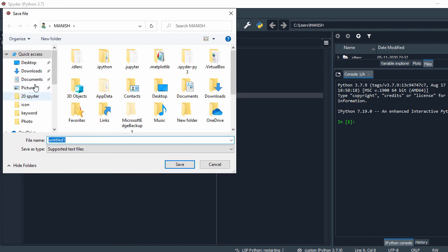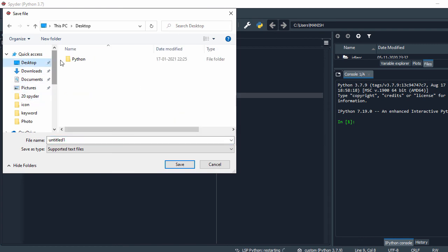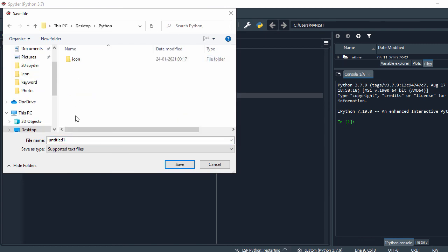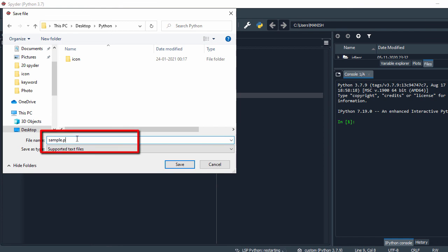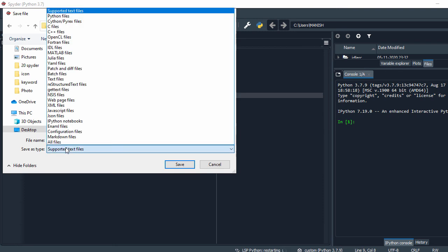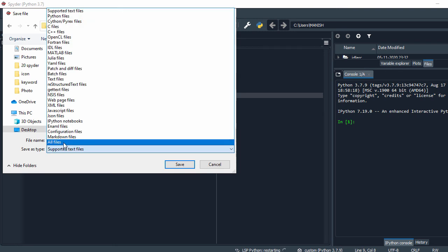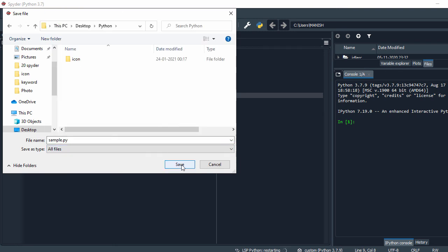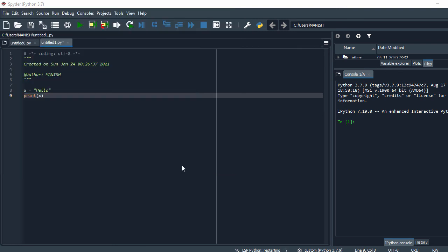Now let's save this. So for that go to desktop, go to Python, and I give a name as simple.py. And say all the files and save it.